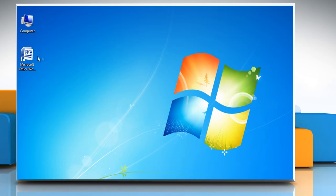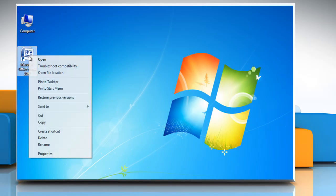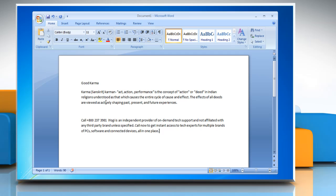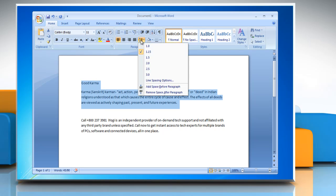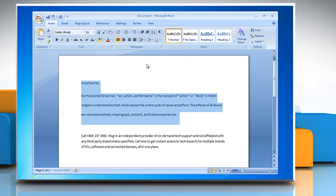To double space the selected text, open a Word document and select the text that you want to change. On the Home tab in the Paragraph group, click Line Spacing. Click 2.0.